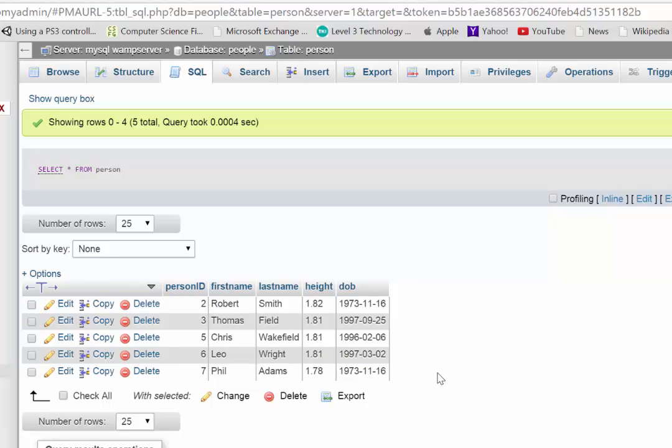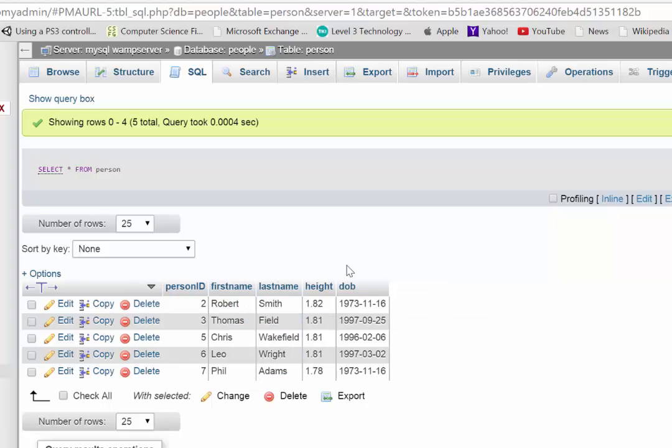Now sometimes though, you might want to filter that so you only get particular items. So say for example, we only want to bring back the first name and the last name. So I'm just going to modify that. Now a good way of modifying queries here, you can go back to SQL.